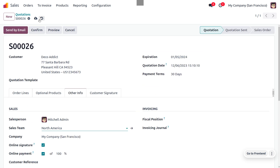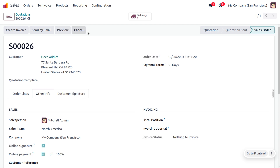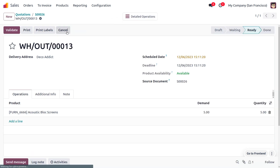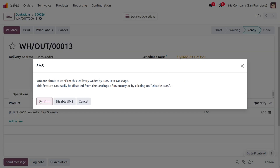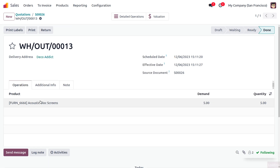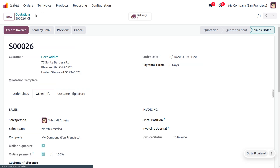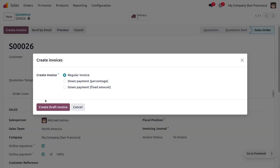Now save this and confirm the order. Once you confirm the order, you can make the delivery of the item to the customer. Click the Validate button — that will allow you to deliver the item.